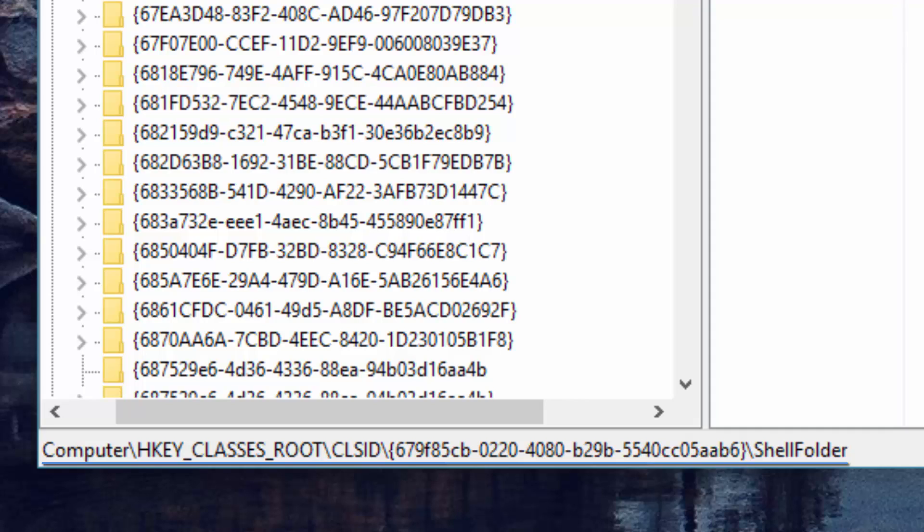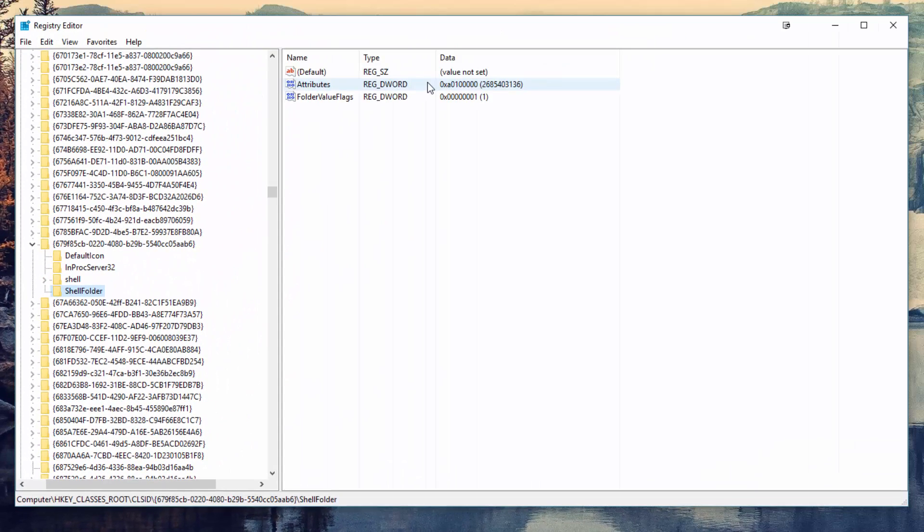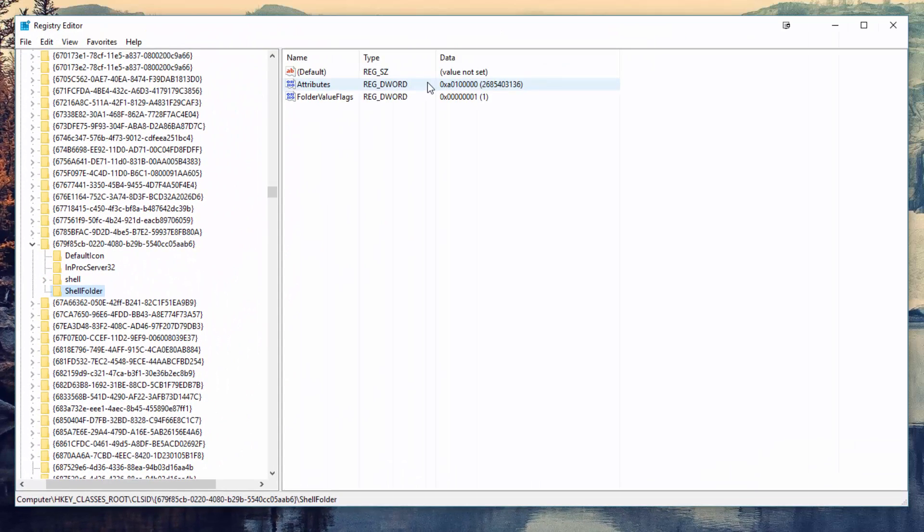If you know how to do this, then do so now. If you do not know, then I do have a tutorial on how to do that which you can find in the on-screen card right now or be directed to it through the written tutorial.